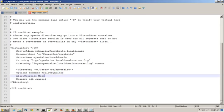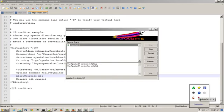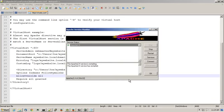I'll change the allow override from none to all. Save the file. Open up the Apache 2 monitor again and click on restart.